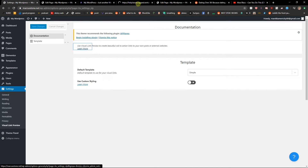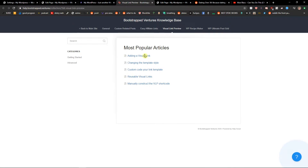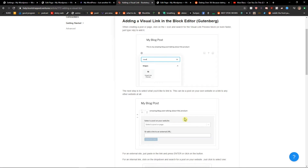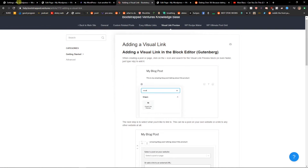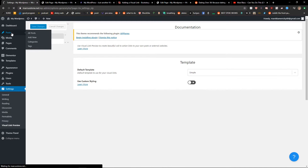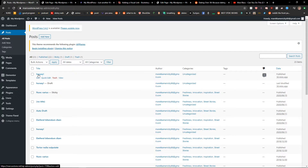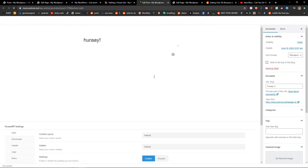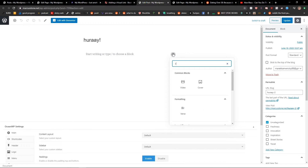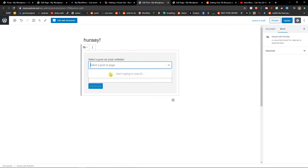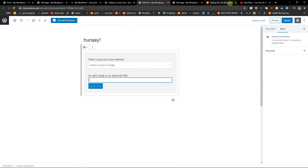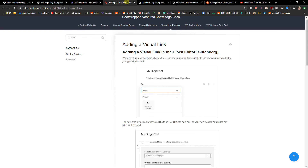Now when you're going to add a link, whatever — let's go to Posts, open a post, click the plus button and you're gonna see the widget. You can select whichever one you'd like.